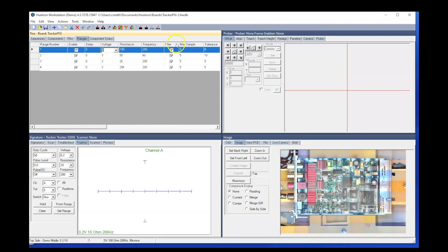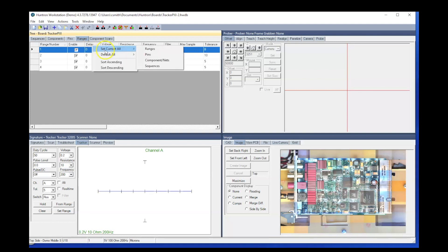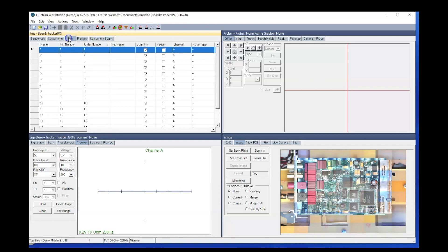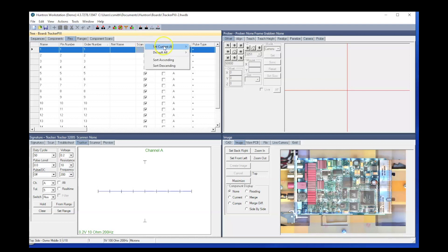You can use the set current all function in many places in the tree. If you right click on the delay, for example, you can make a change there. Go to the pins tab, maybe go to scan pin, right click there on the column header and see you have a set current all menu.